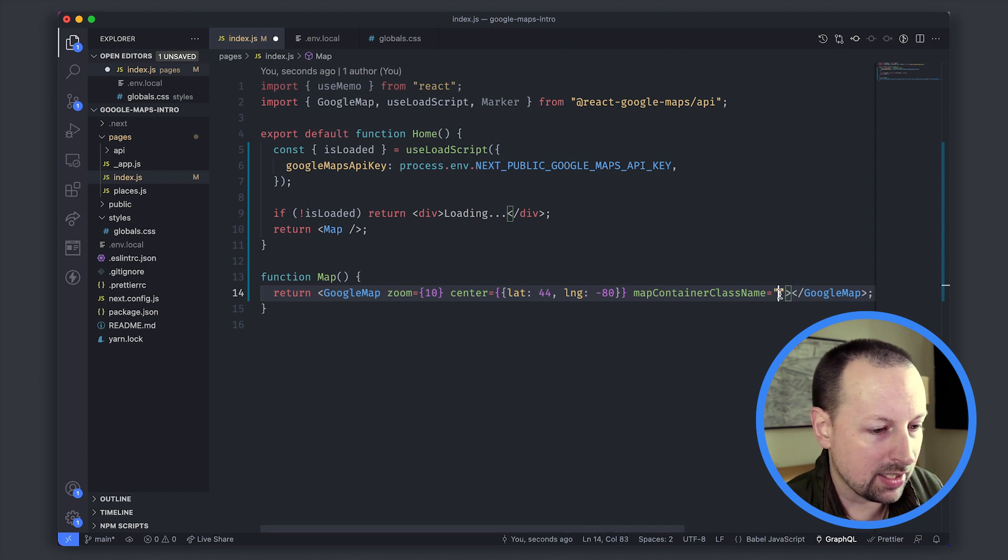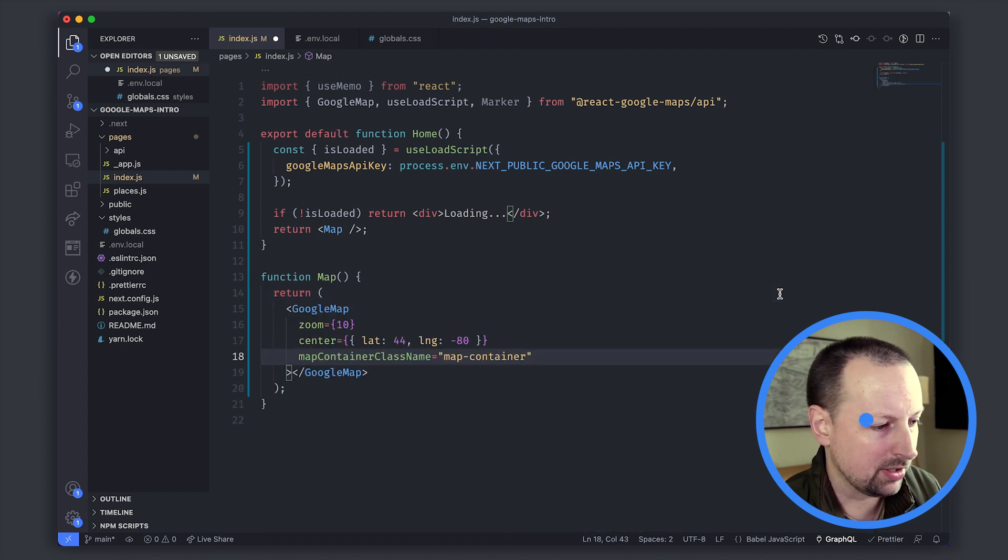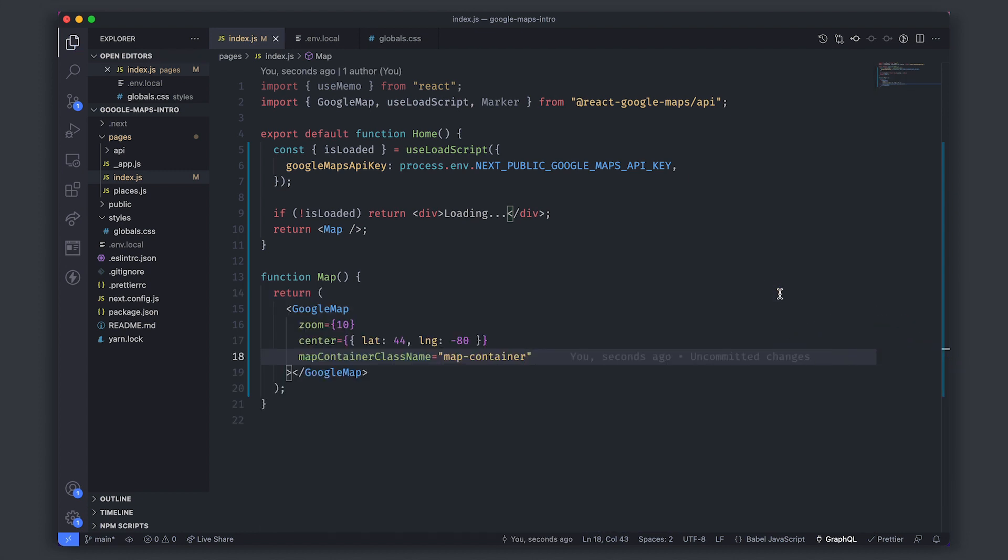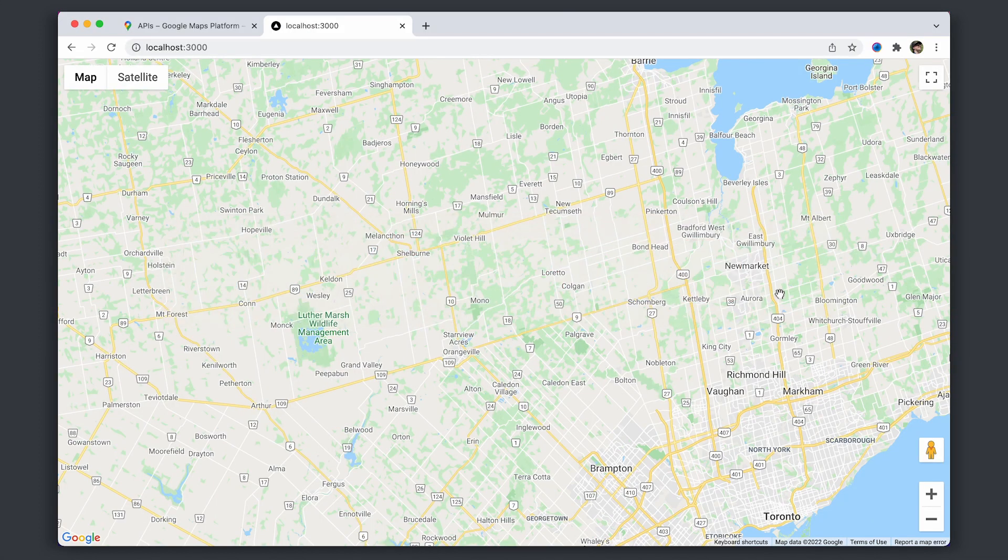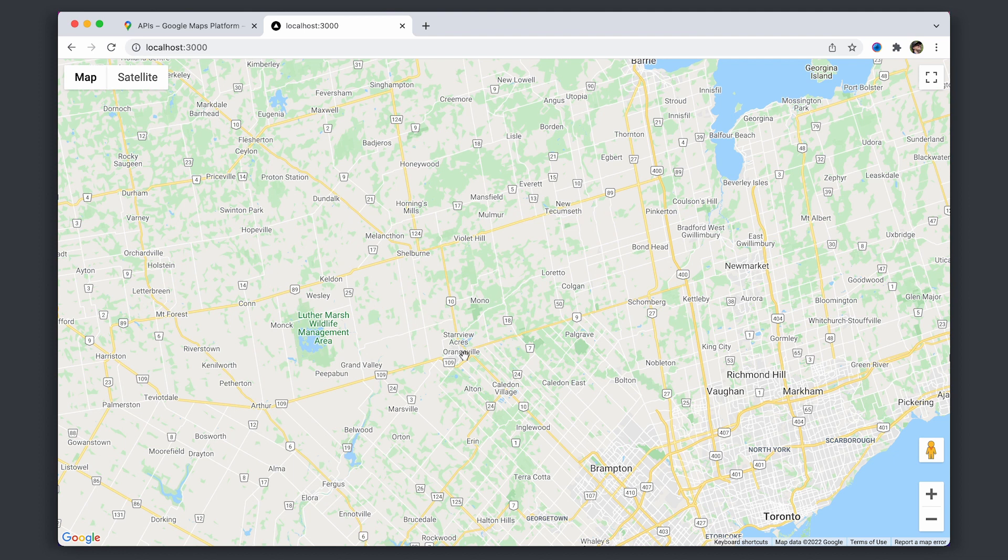We can come back and paste this in and if we go to the browser we should have a map rendering.